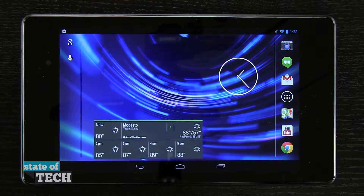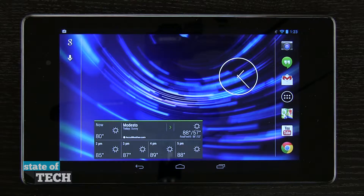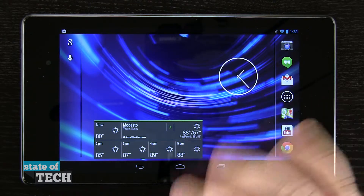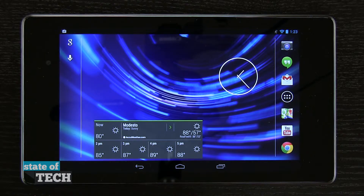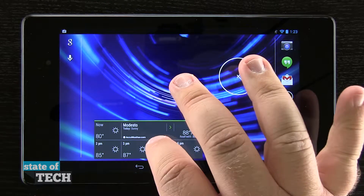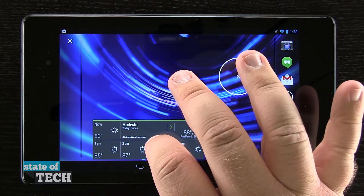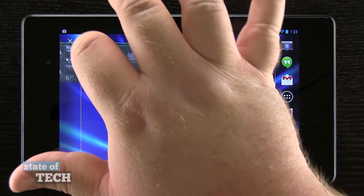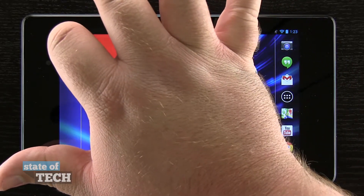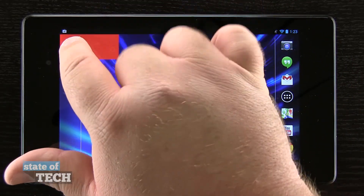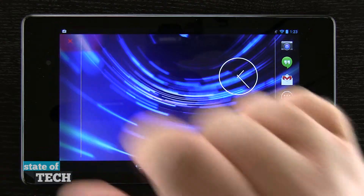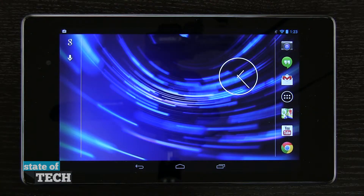I'm going to show you how to remove widgets from your Nexus 7's home screen. Here are the two widgets we've installed already. We're going to tap and hold on one and then drag it up to the left hand corner. You see it's going to turn red and we'll let go and that's been removed from our home screen.